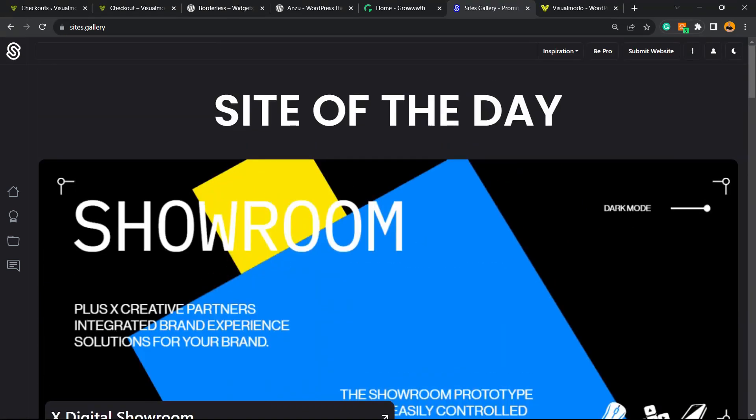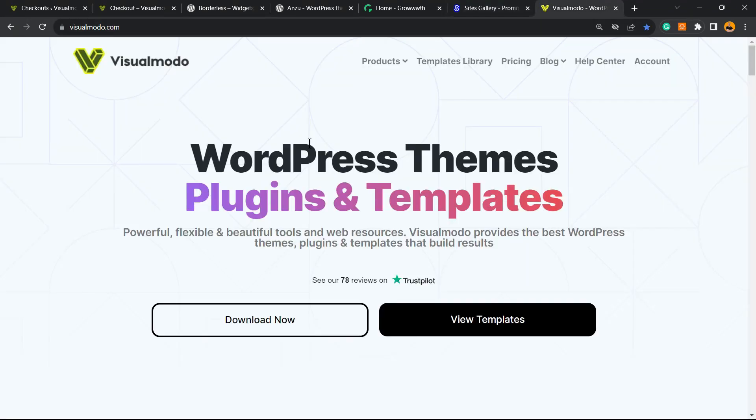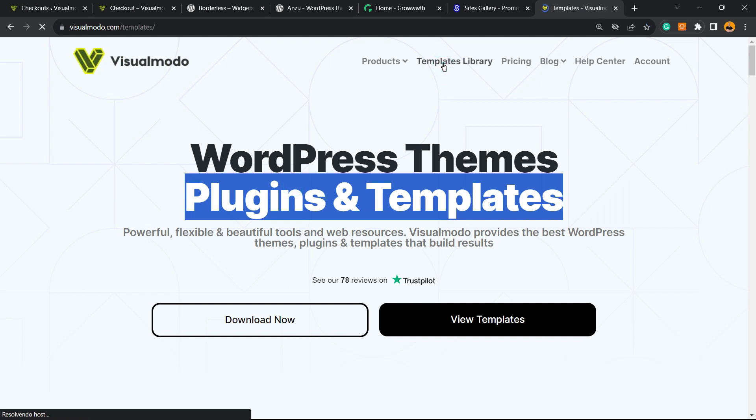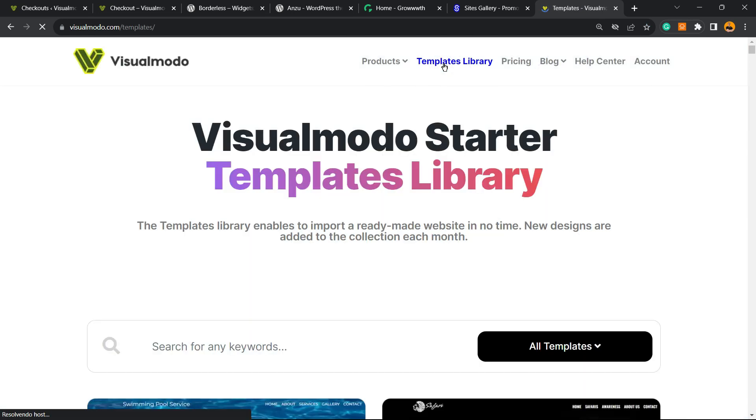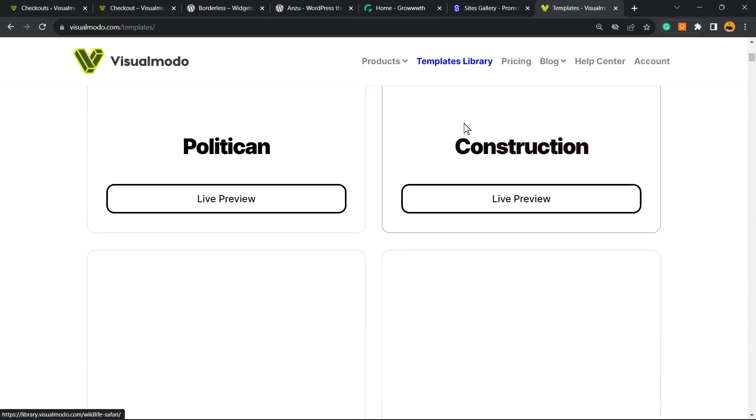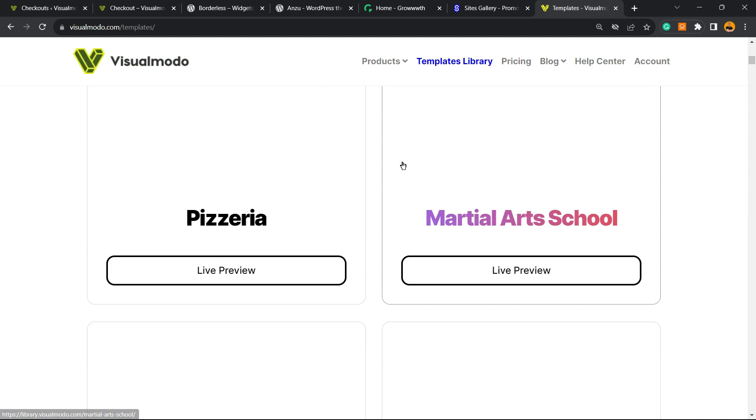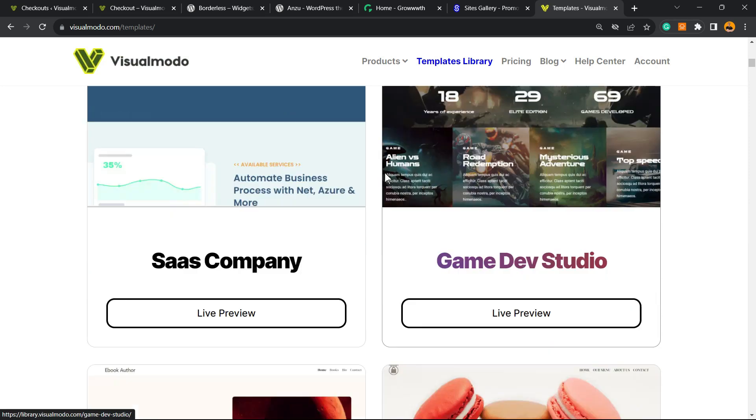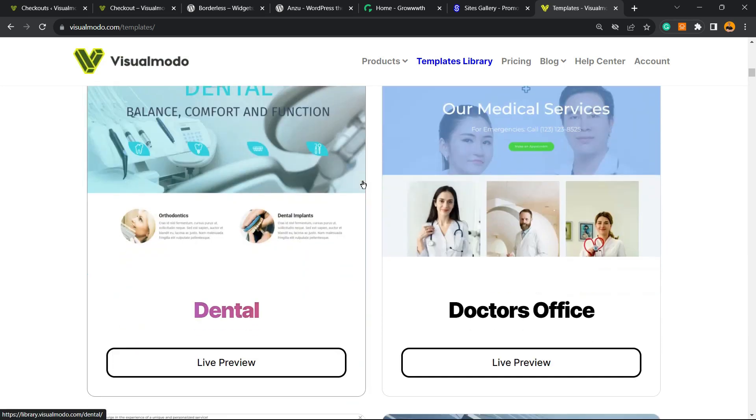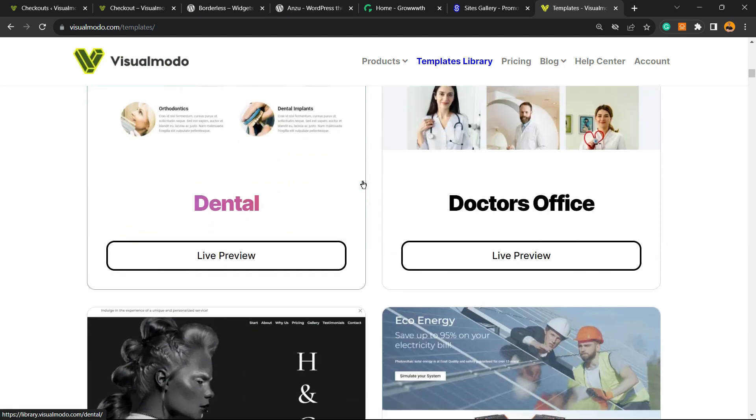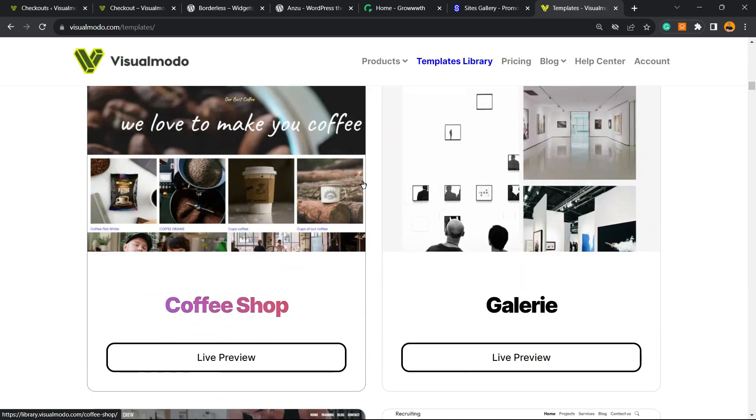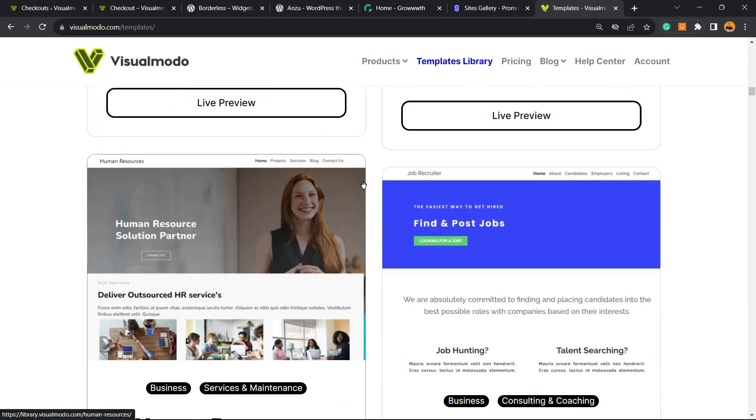A place where you can promote your site for free. You can submit your site like all of those designers are already doing. And finally, in the case that you want to go premium while you're doing your WordPress website, go to VisualModo.com, purchase the VisualModo Pass, and unlock full access to our premium templates library.